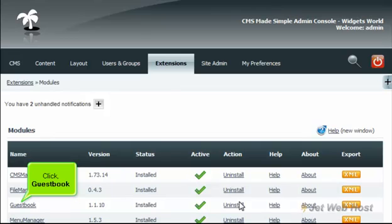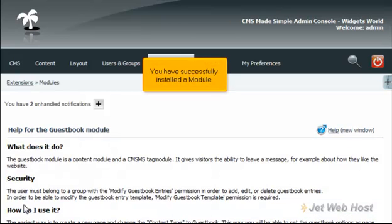Click Guestbook. You have successfully installed a module.